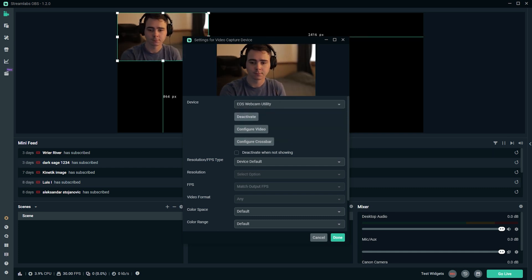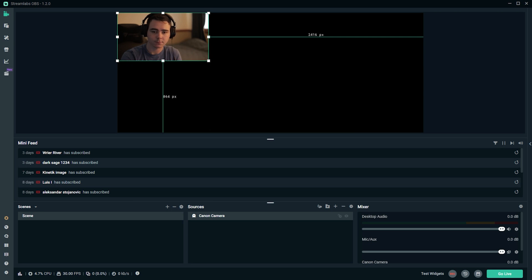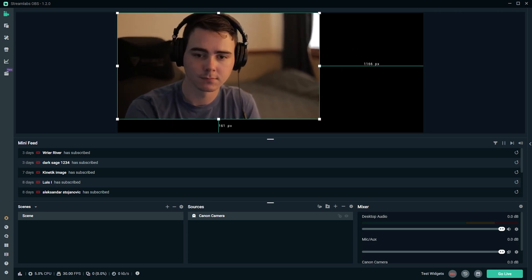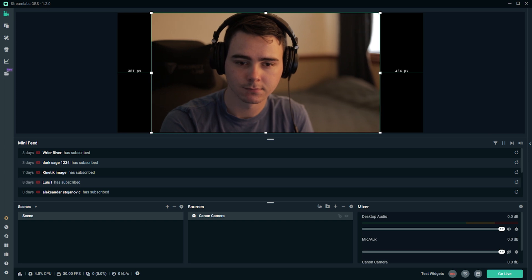Now the downside to doing it this way instead of using a capture card is that you won't be able to output in 1080p — it's going to be a little bit less than that depending on your DSLR, because it just can't transfer a clean 1080p signal over USB. But that's okay, because most people aren't watching live streams in 1080p anyway — it's usually 720p, and that matters even less if your webcam is just a small corner of the screen. For conference calls and Discord, it's more than enough. Remember, resolution isn't everything — a 1080p webcam is going to look worse than a 720p stream from your DSLR.